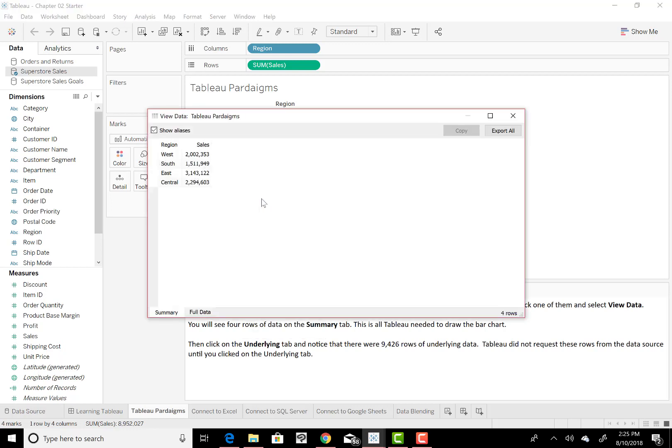And I'm going to go down to View Data. So I'll click on that, and initially, you just see a very simple table with the different regions represented, as well as the sales for those different regions. Very basic, and I just told you it was over 9,400 rows of data.